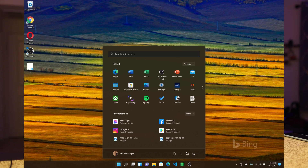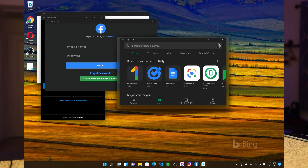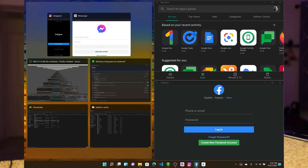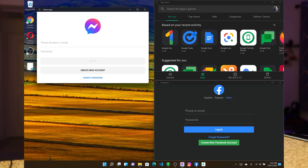If you want to start, you can launch Messenger from the Start menu. Basically, when you install Android apps this way, you can use them in full screen. You can use snap layouts — all the layout options available in Windows 11 are available for your Android apps too.